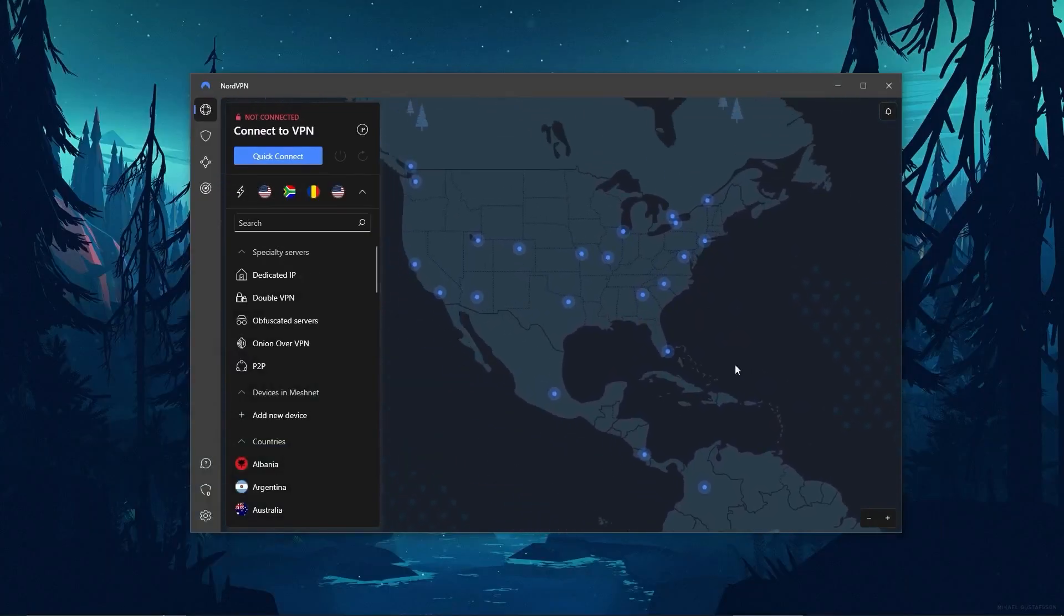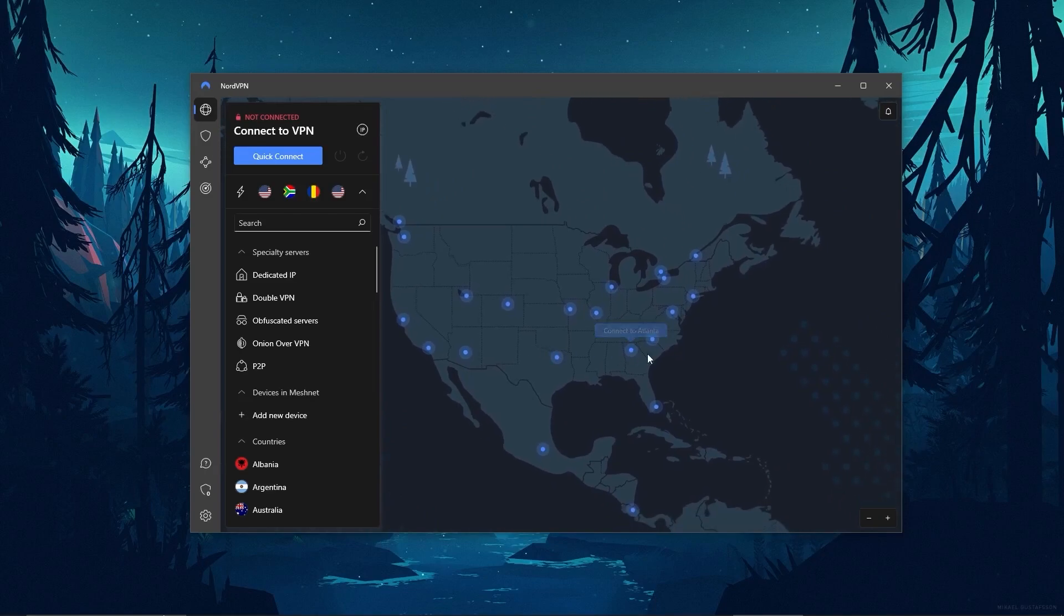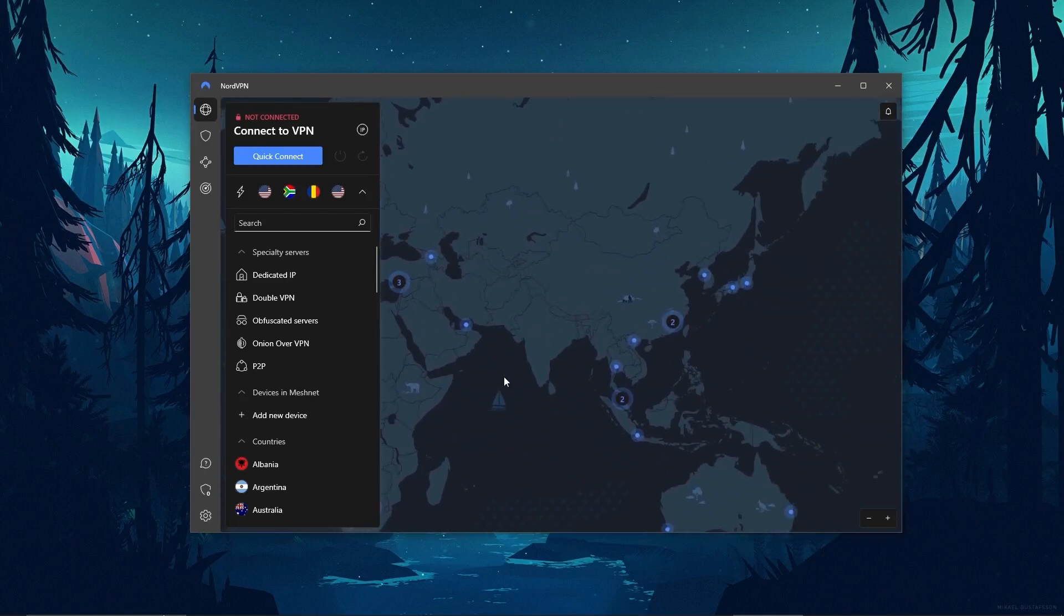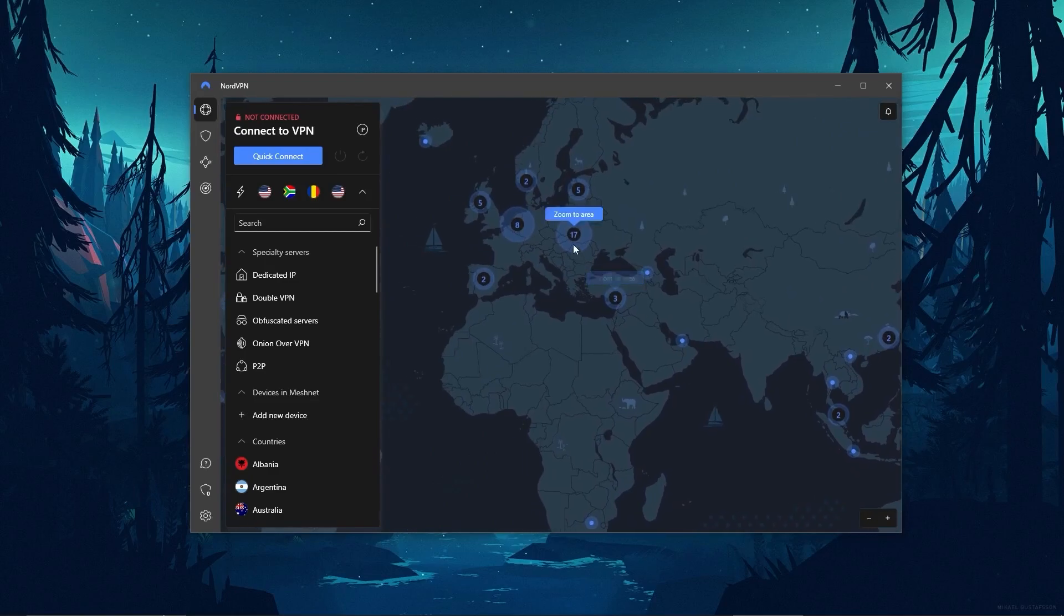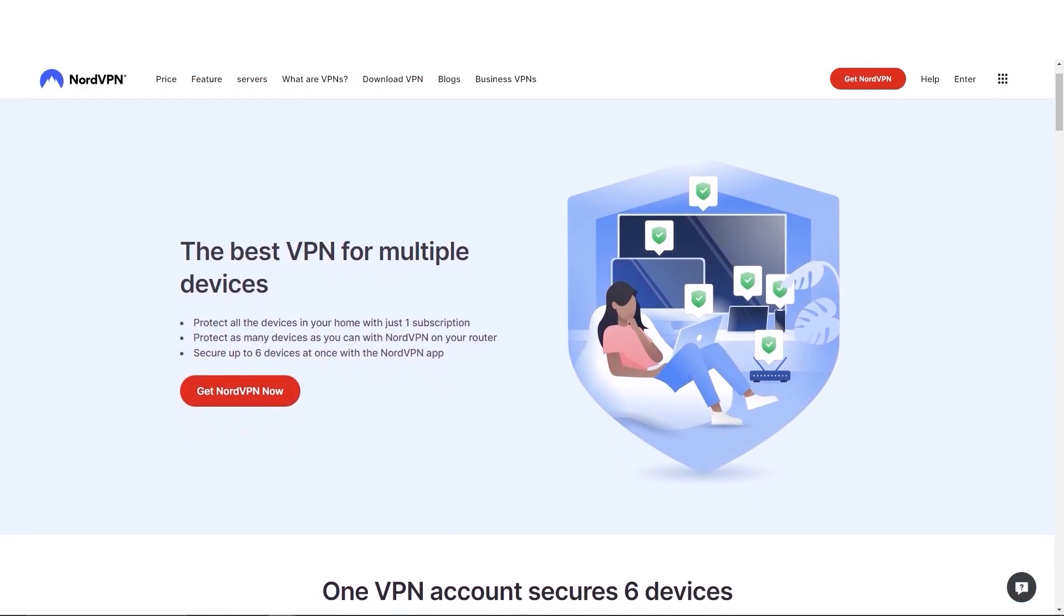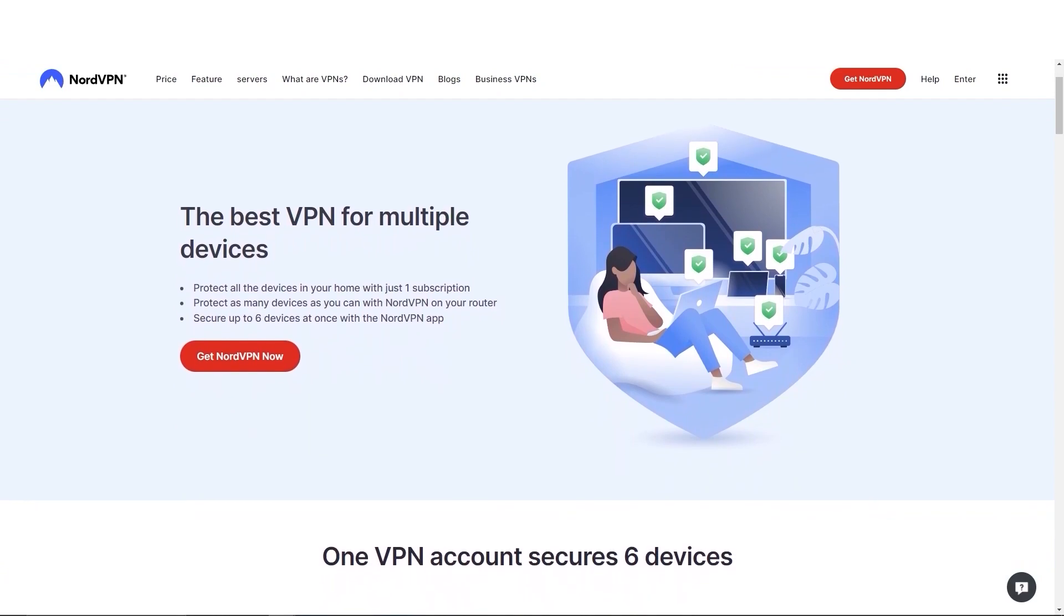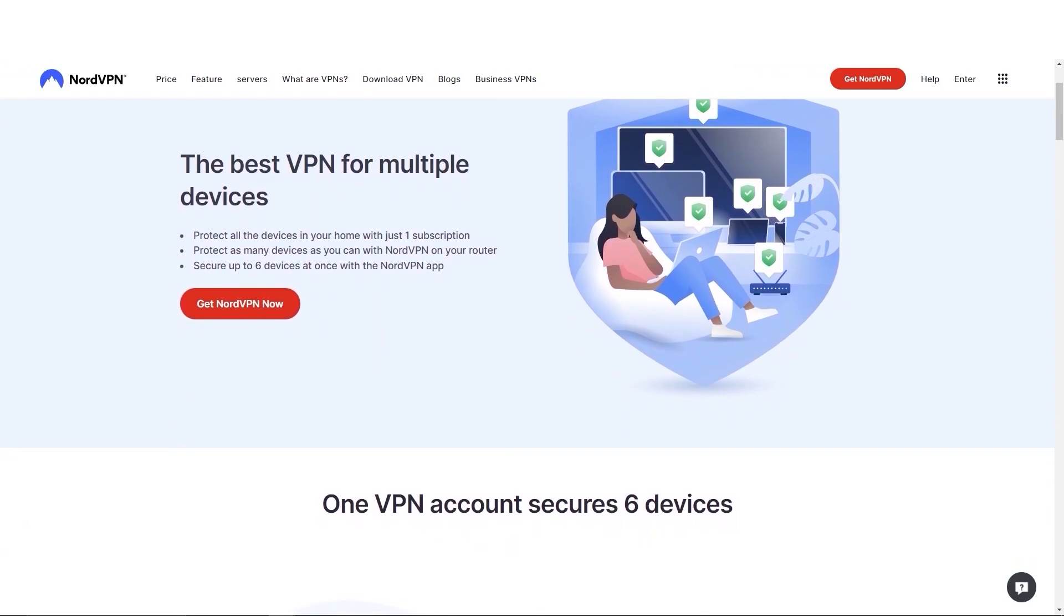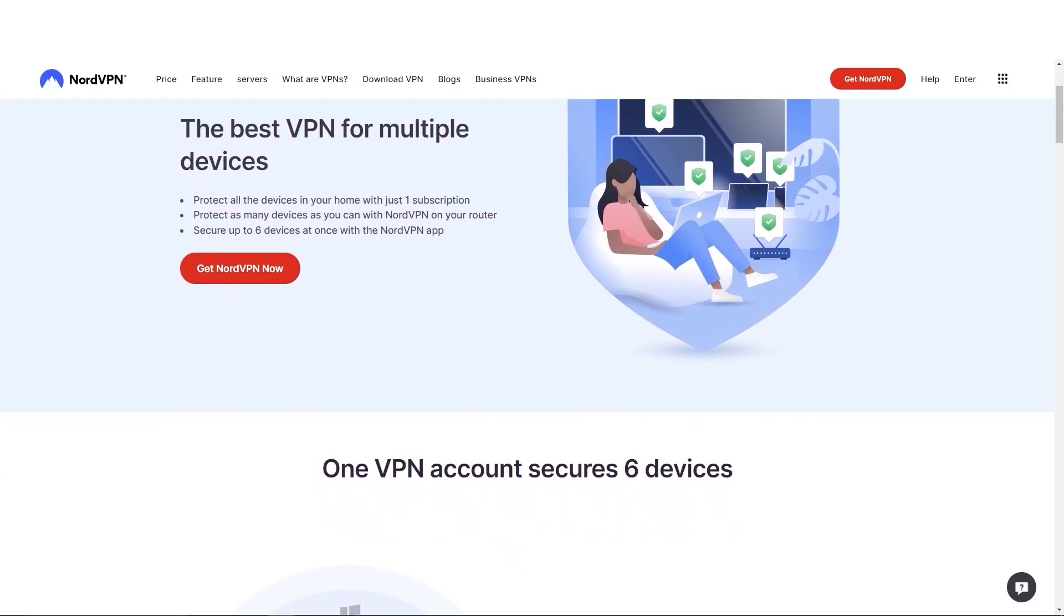And another thing I really liked about NordVPN is its intuitive user interface, which has a huge map of all of its servers, allowing you to pick and choose the closest server to you with a couple of clicks. And when it comes to device limits, NordVPN allows you to protect up to 6 devices with 1 subscription, as opposed to the 5 device limit of ExpressVPN.